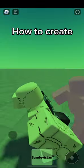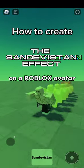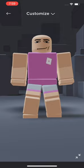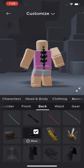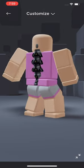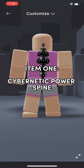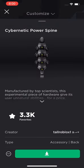How to create the Sandivestan effect on a Roblox avatar. Item 1: Cybernetic Power Spine.